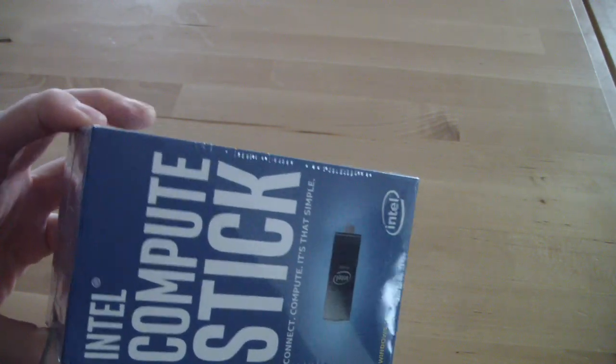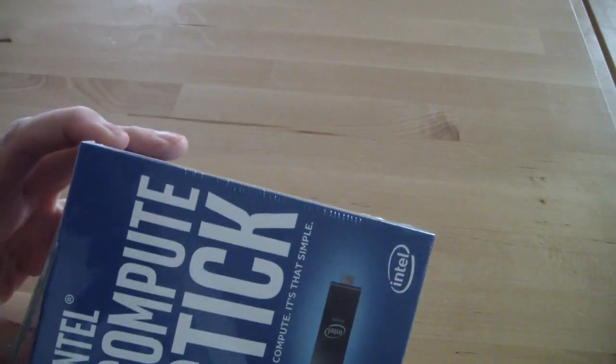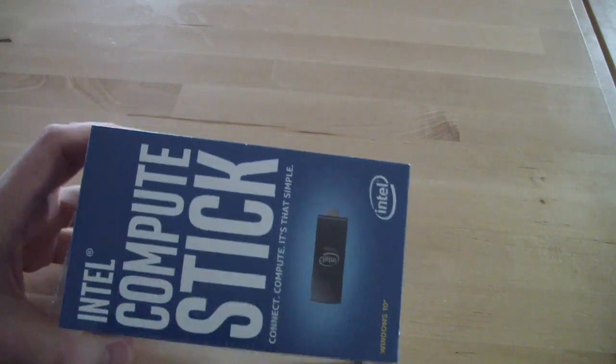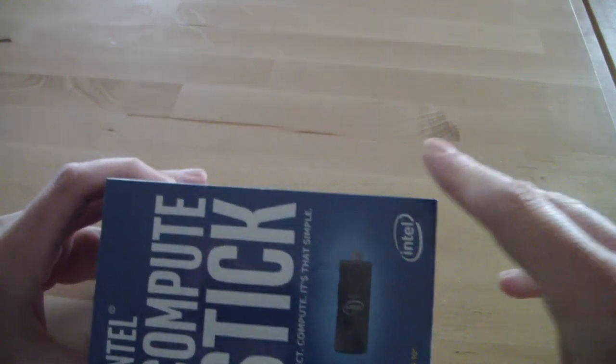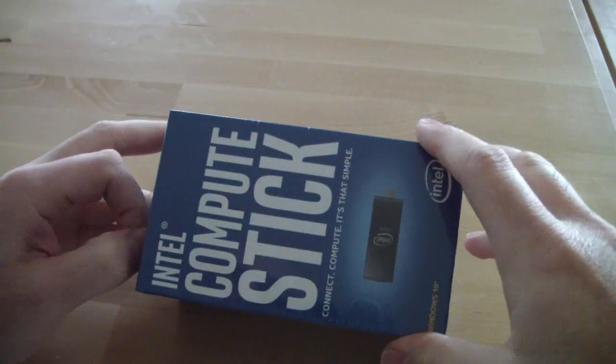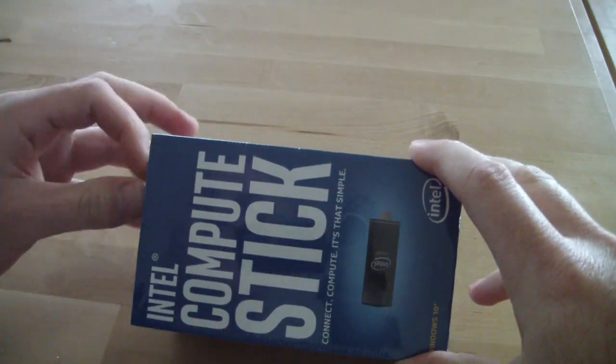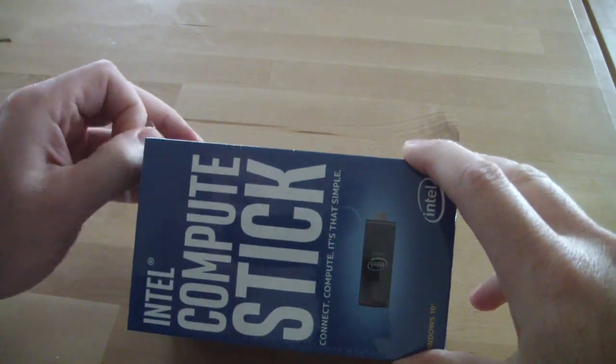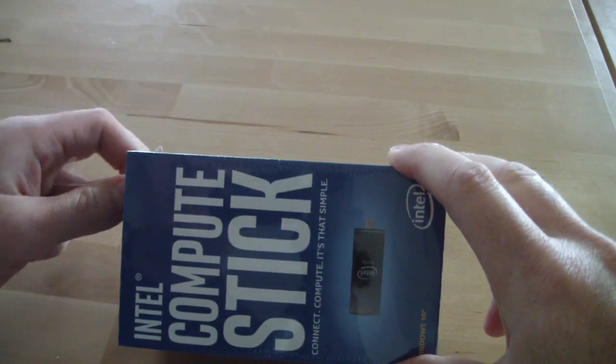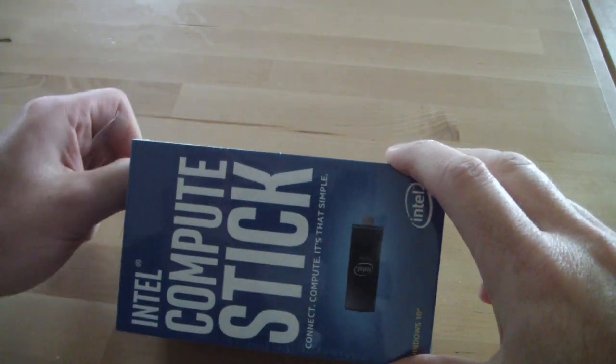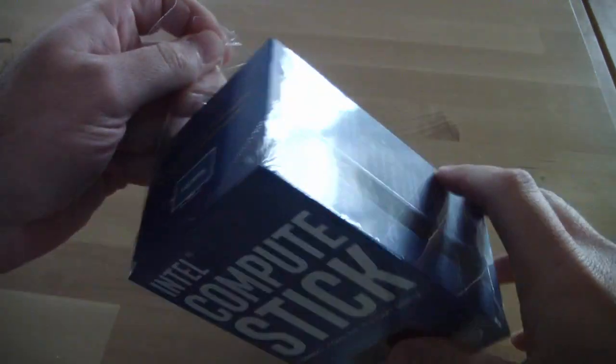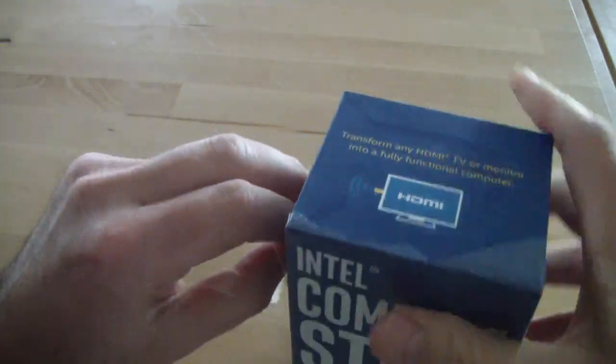The very good thing about it is that it comes with Windows 10 installed already, so you get on the same price computer with Windows inside. I think that this is the best value for money that anyone can get.